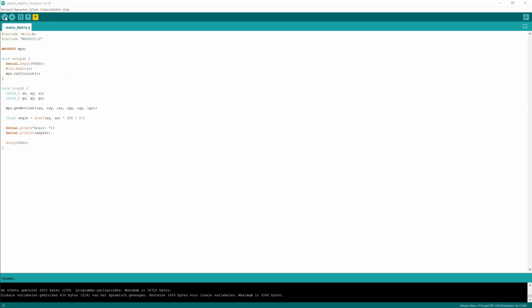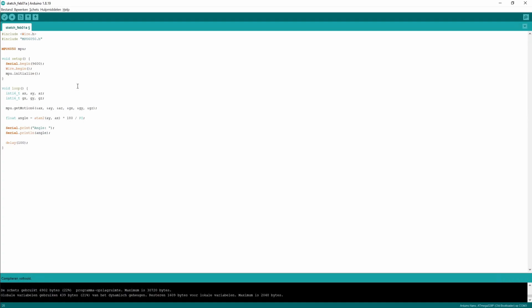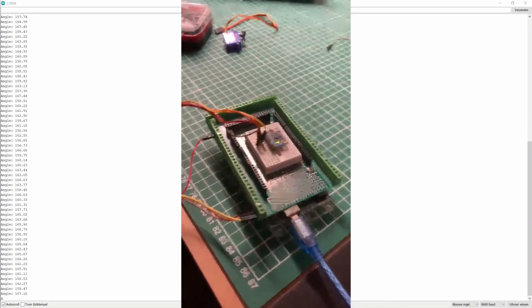We can click on copy code and go back to the Arduino IDE and paste the code inside here and compile it again. You see the compiling is finished successfully. Now we will see if the code is actually working in real life.